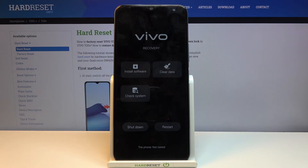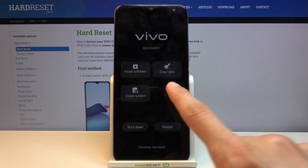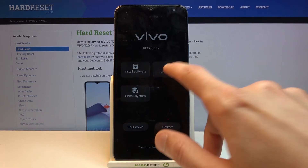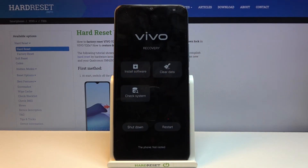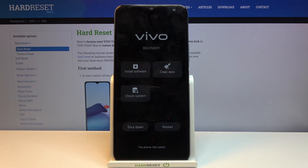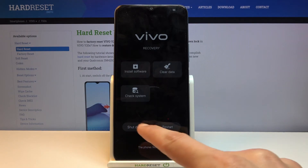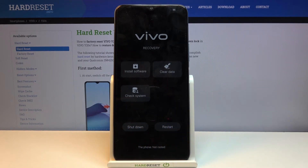In this menu, all you need to do is just tap on each option. There's not much you can do — you have install software, clear data (which doesn't actually clear data), and check system. That's about it, along with the shutdown or restart option at the bottom.